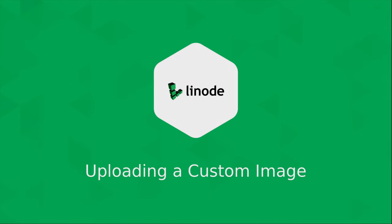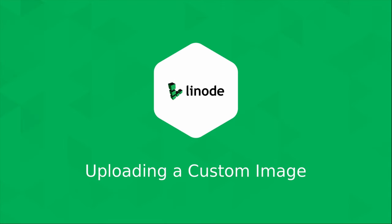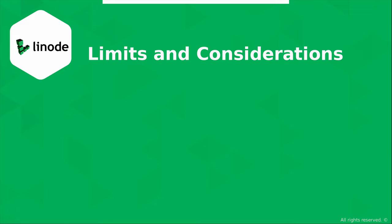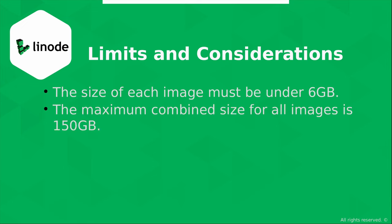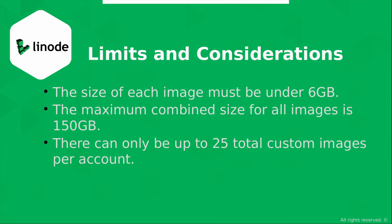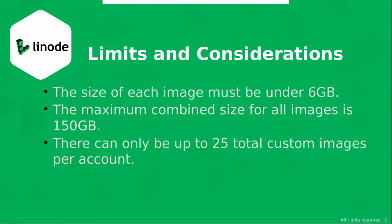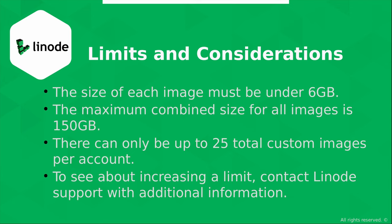Before we get started, there are a few limitations you need to know about. Each image must be under 6GB, the maximum combined size for all images on your account is 150GB, and there can only be up to 25 total custom images per account. If you start to approach a limitation, you can contact Linode support with additional information about your use case to see about getting that limitation extended. As long as your images stay within these limitations, you should be fine.